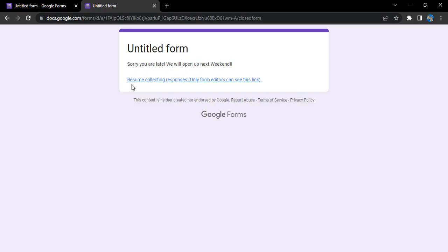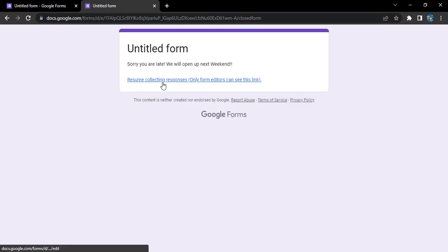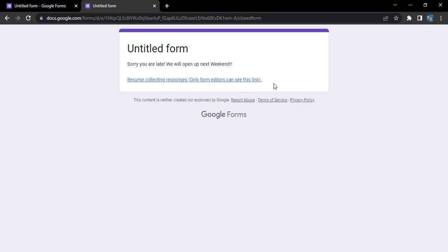Now what happens is I'm getting this link 'resume collecting responses', but only the form editors can see this link. Since I am the form editor, I can see this link, but they normally won't be able to see this.